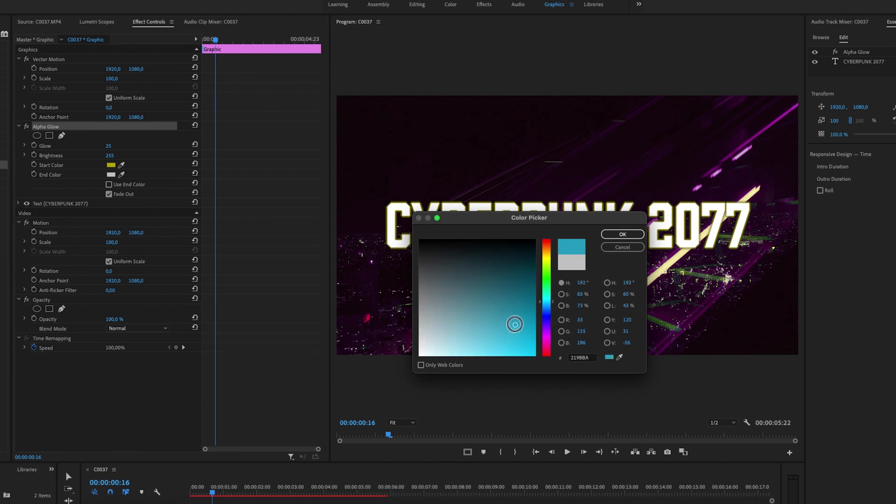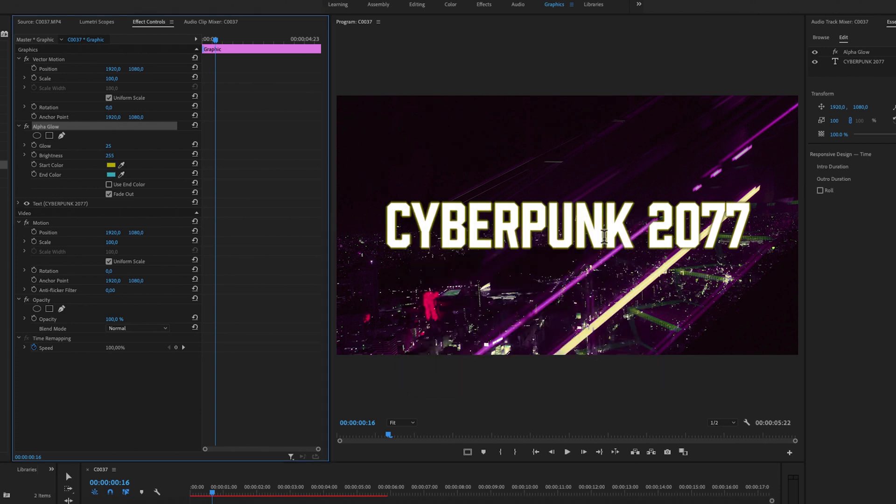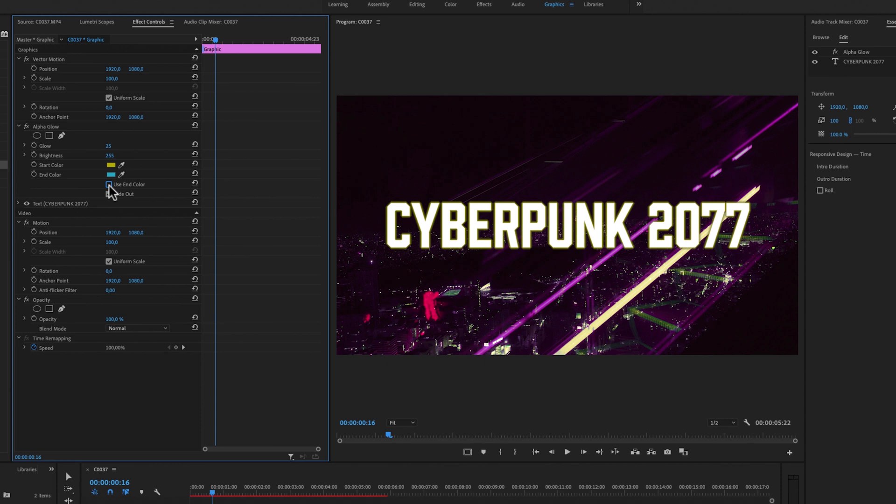Now you can't see the end color right now, so we need to check this box called use end color. I'm just going to check that box and then we can increase the glow of the text.